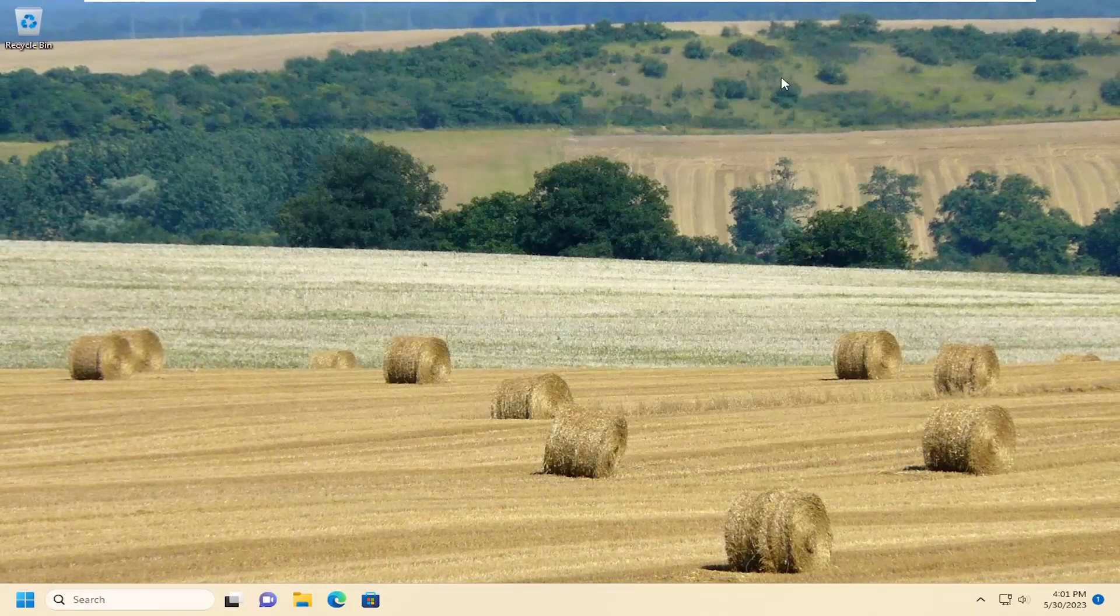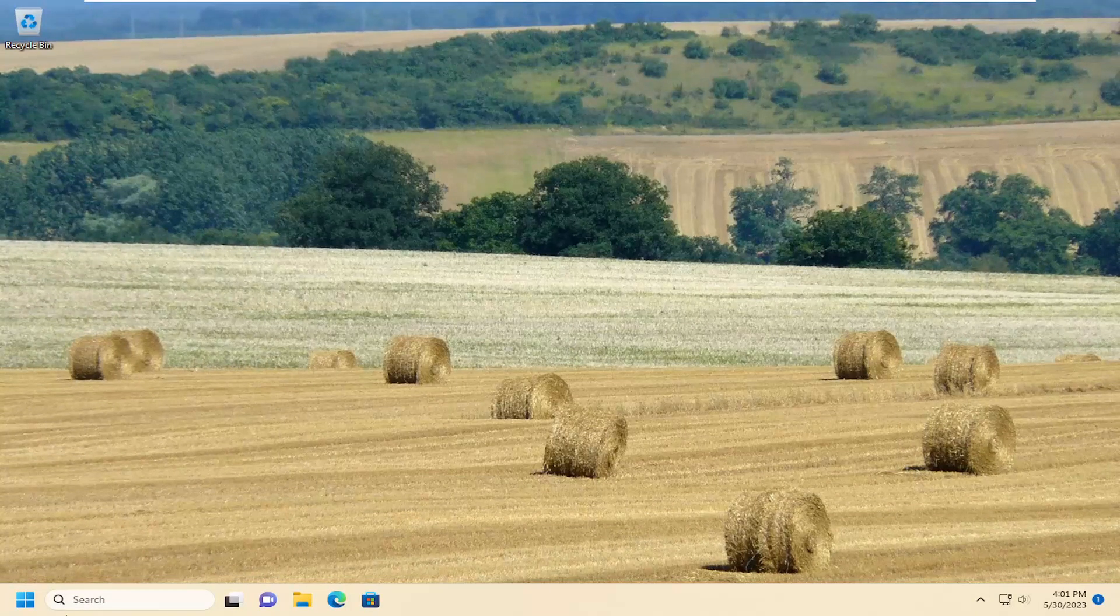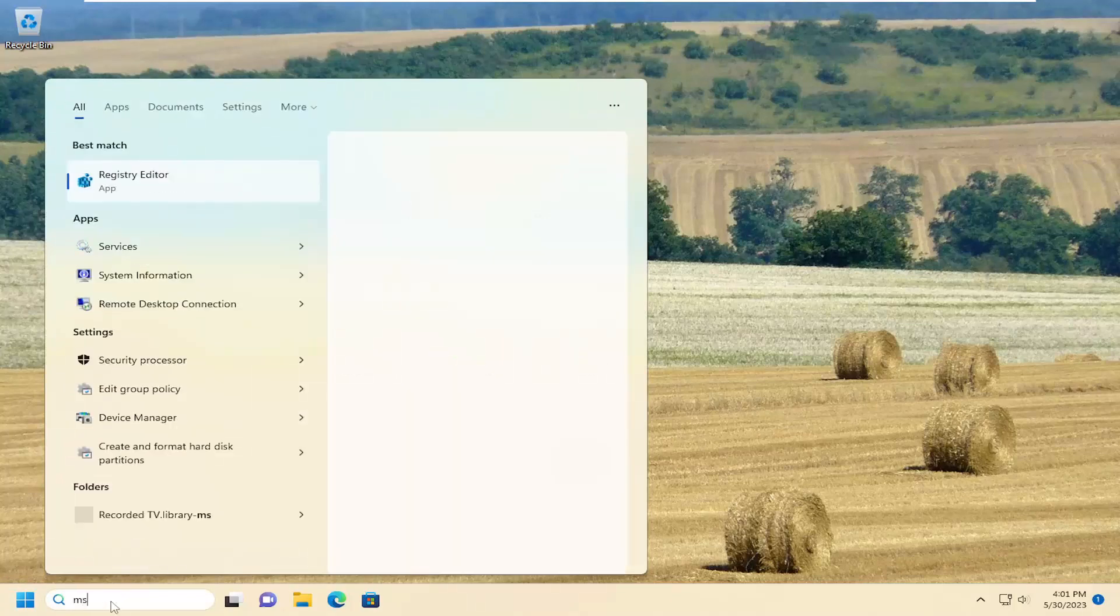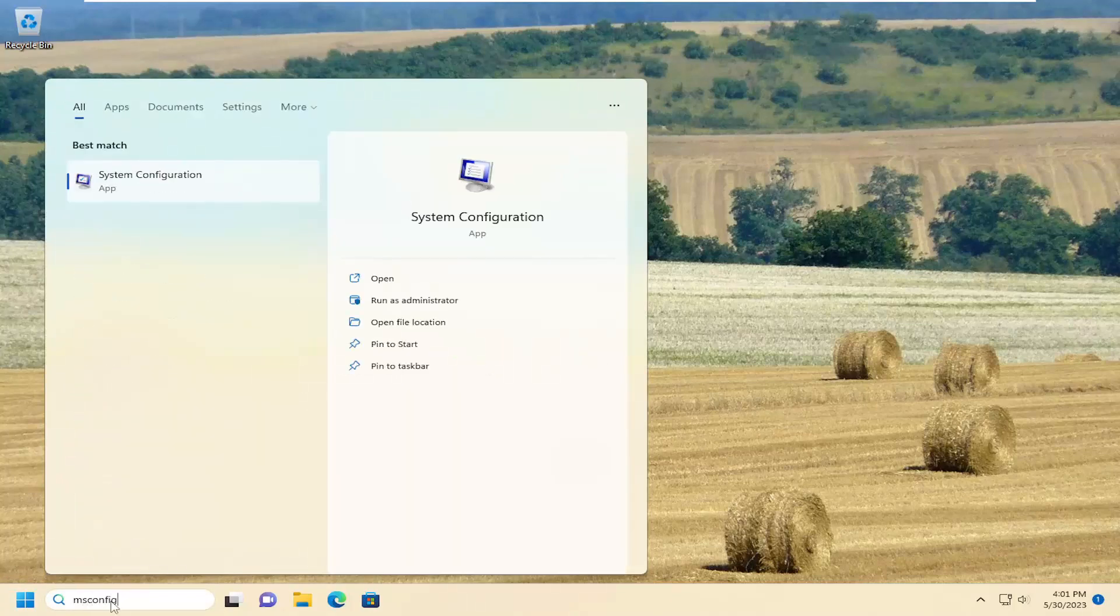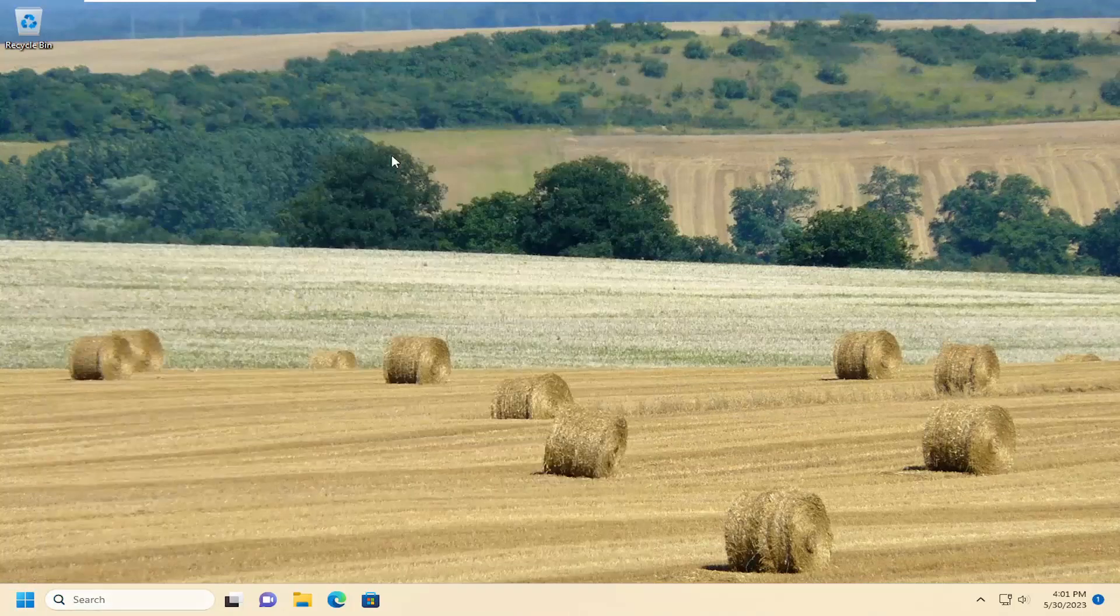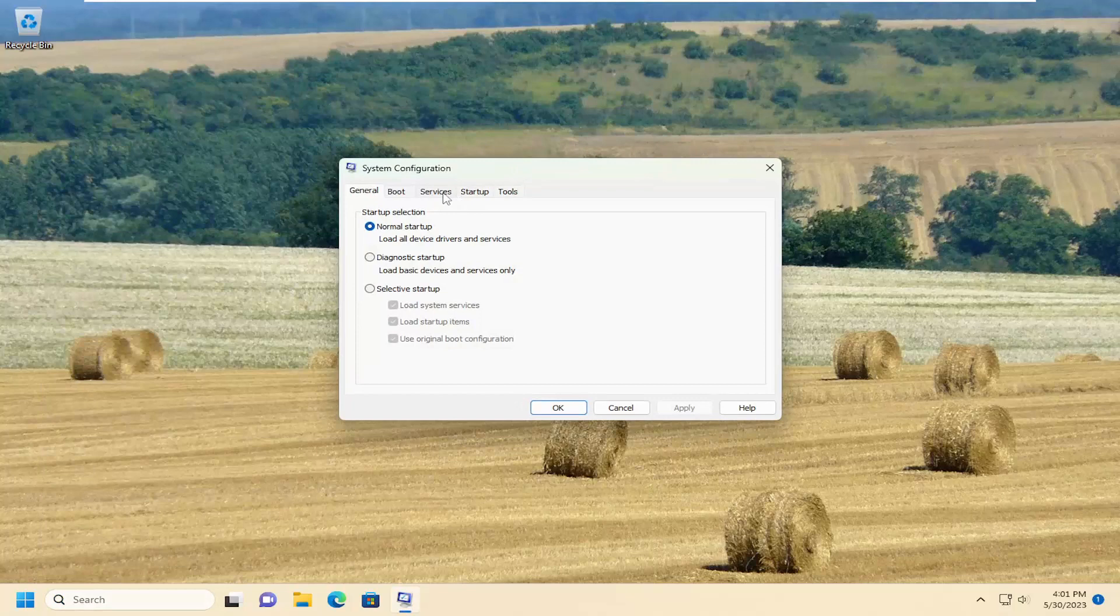One further thing you can try here as well would be to go through the system configuration utility. So type in msconfig, best match will be system configuration. Go ahead and open that up.